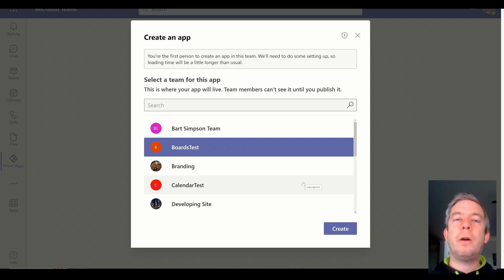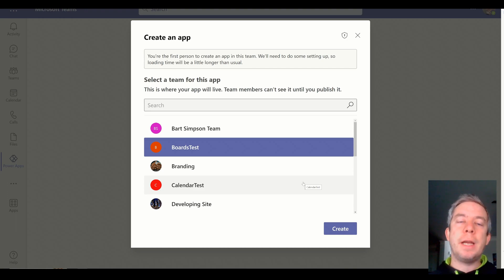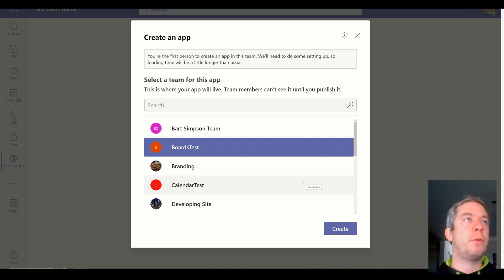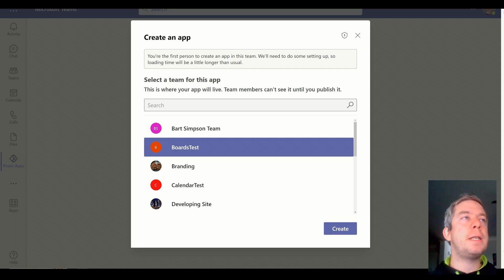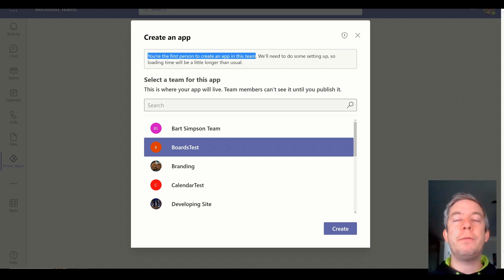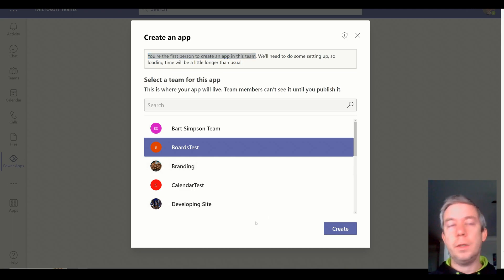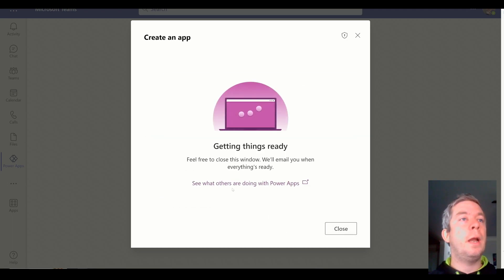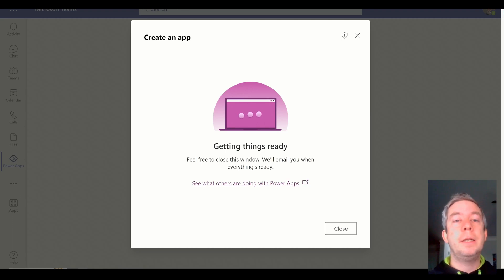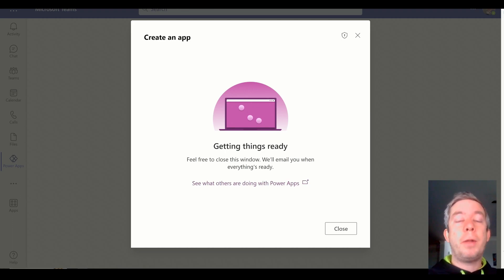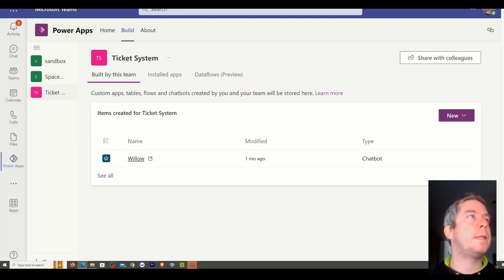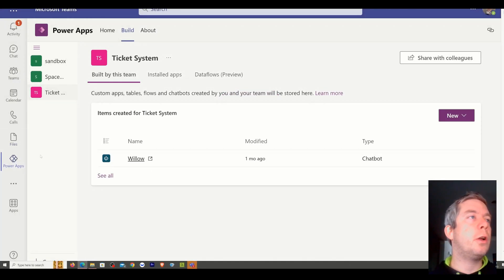Maybe I'll make a video on each one, and we'll go through each of the Dataverse for Teams apps that Microsoft provides us. But for the first time, what you're going to do is you're going to create a new environment in your team. So I'm going to choose Boards Test, and I'm going to click Create. So it's going to create a new environment in my Power Platform Admin Center. So let's look up the documentation.